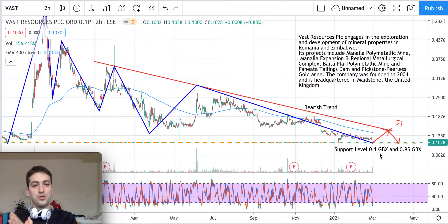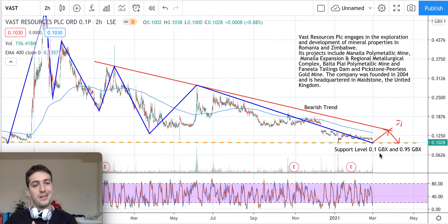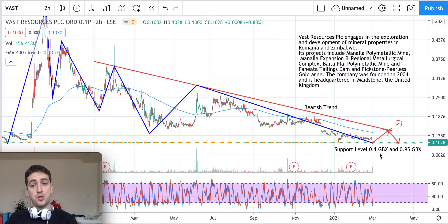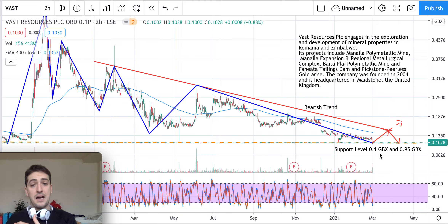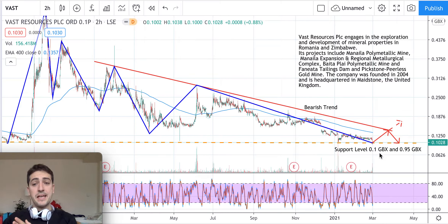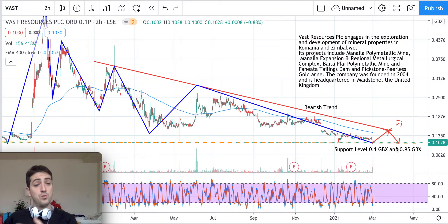As we are right now, we cannot go long because it's a bearish market and bearish trend — the idea would be to keep going down. The idea is always to invest in the major trend direction, which means going short. However, because this support level has worked very well, the idea might be to hold for now. If in the next days the support level of 0.1 pence is not broken, we might see a new rally start, but going up means going against the major trend.